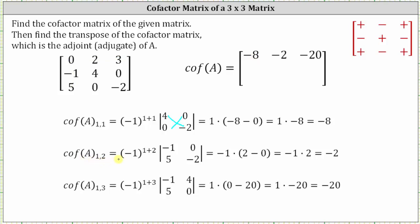Cofactor A sub one comma two is equal to negative one raised to the power of one plus two times the minor. If we eliminate row one, column two, the minor is the two by two determinant where row one is negative one, zero and row two is five, negative two. The cube of negative one is negative one. The determinant is negative one times negative two, which is two, minus zero times five, giving us two minus zero. Simplifying, we have negative two — the entry in row one, column two.